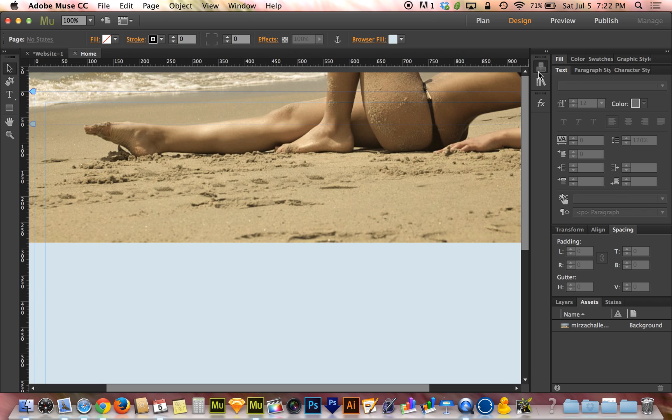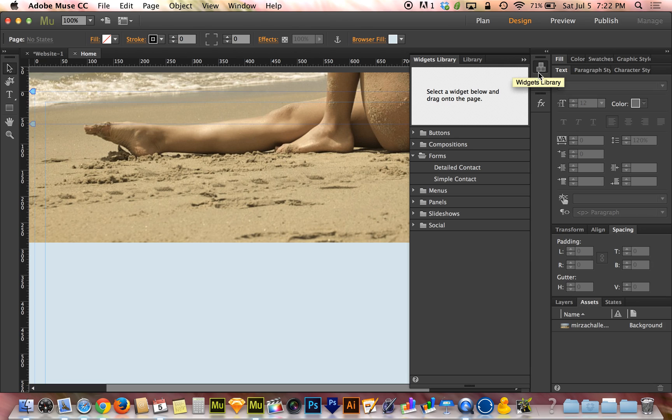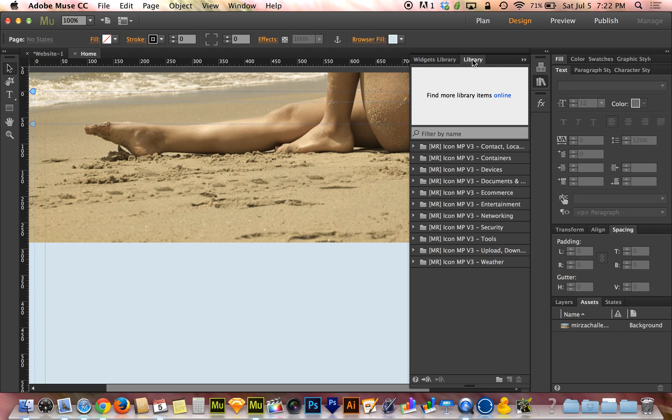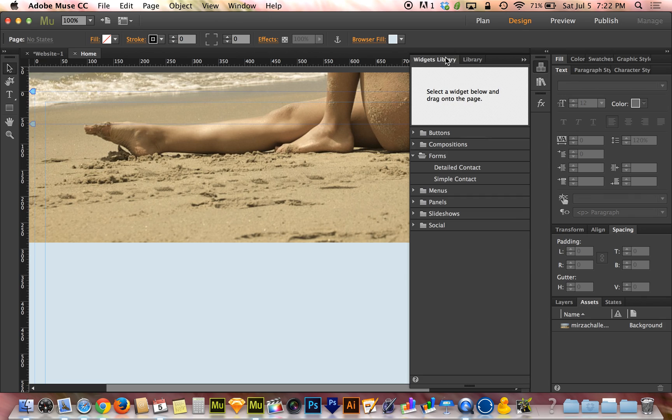To start, I'm going to open up the widgets library, and that's not the library, that's the widgets library. The library is where you install stuff. If you were to download one of these forms from museresources.com, when you install it, it shows up on the library. The widgets library, on the other hand, is where you will find the forms that are built in, the blank forms.